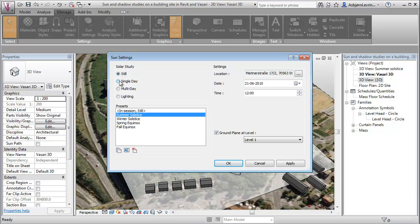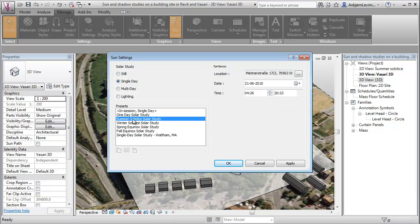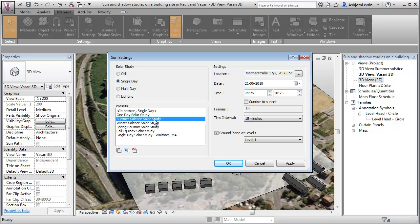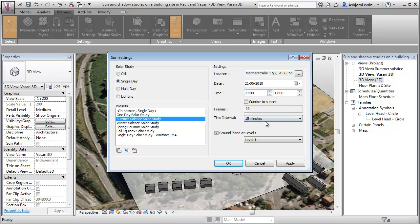We're just choosing that we want to have a single day to look at a specific summer study here. We can choose, let's say maybe from 9 o'clock where people will be at the office till 7 o'clock. And let's take a 15-minute interval just to take down the speed of the animation of shadows that we're going to do in here.